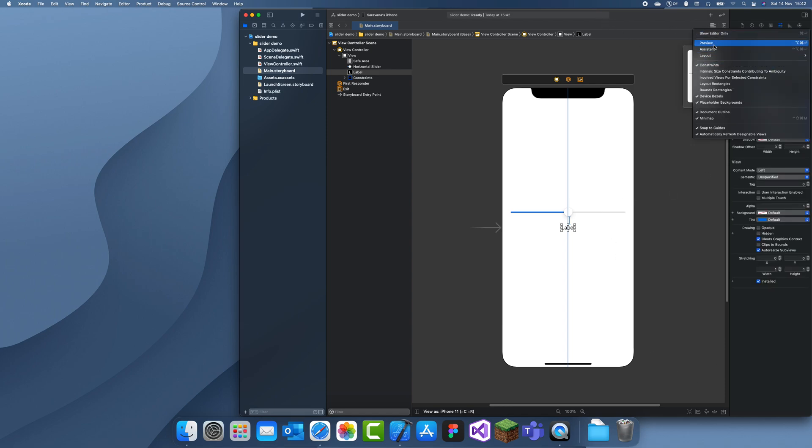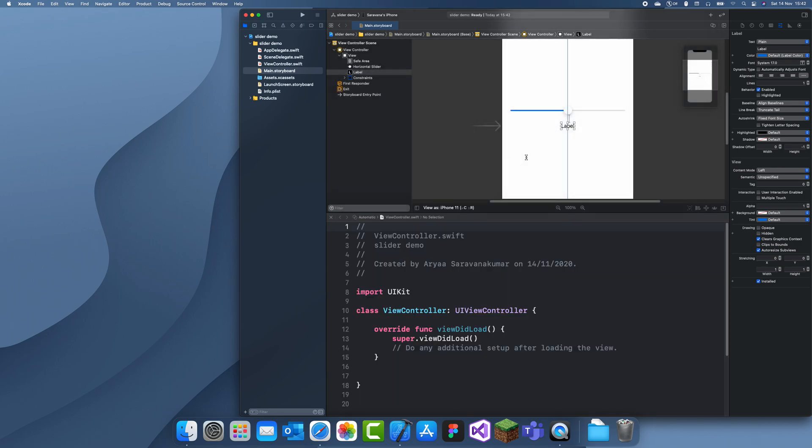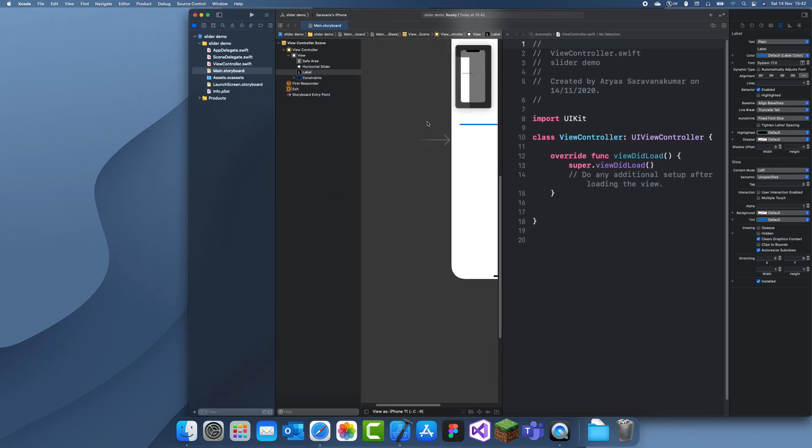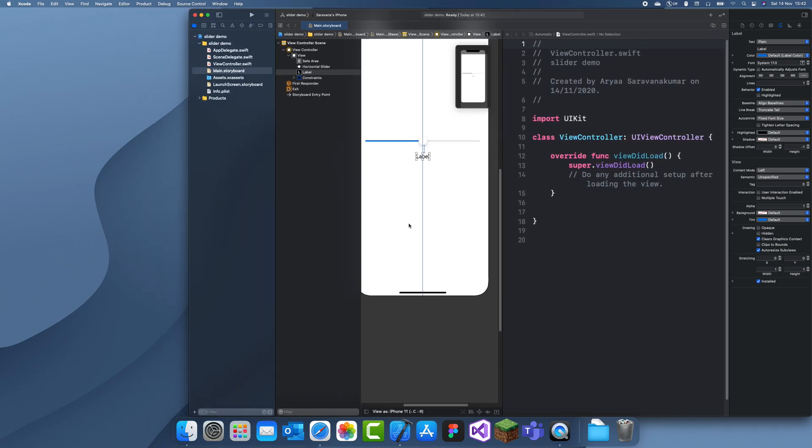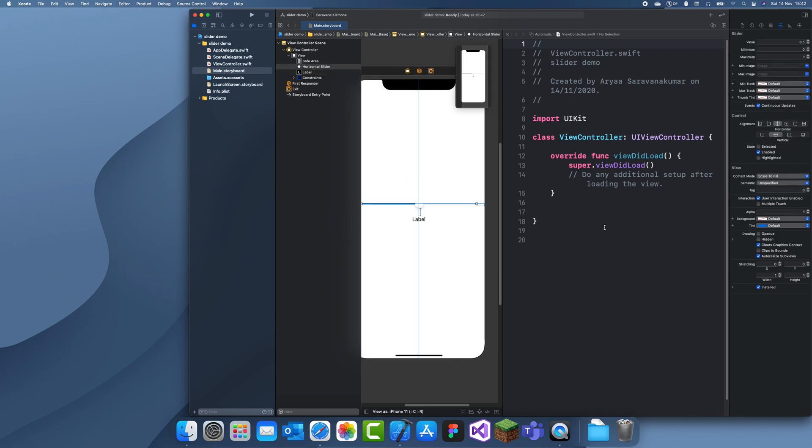Now we can just link these up to our storyboard. We're going to need two different functions in this project.